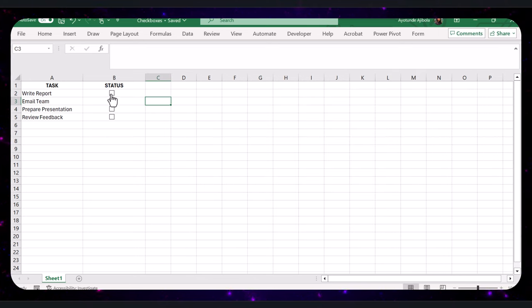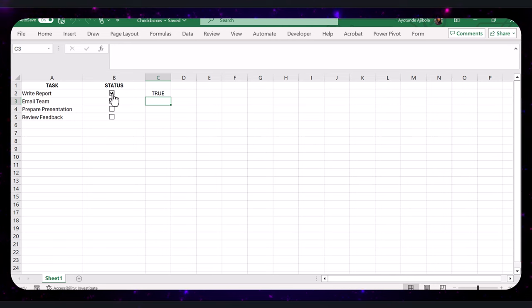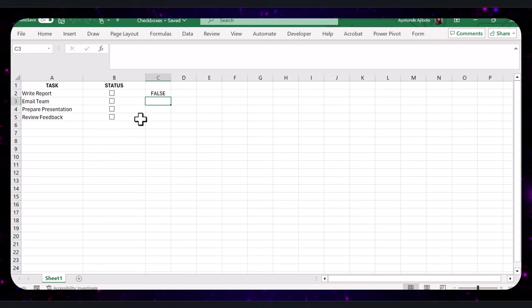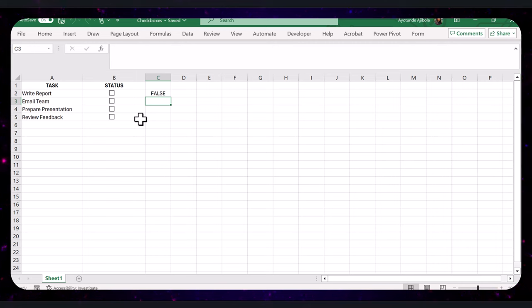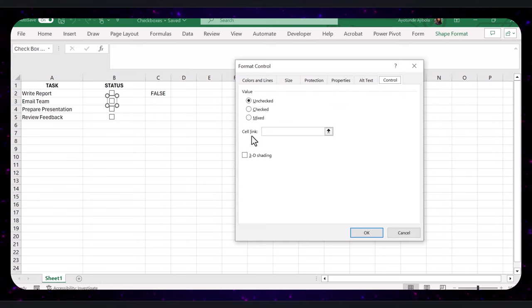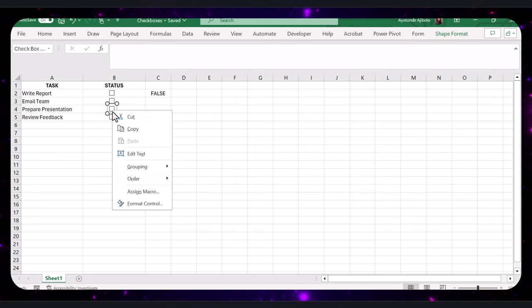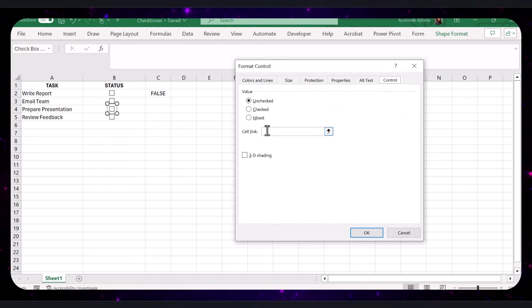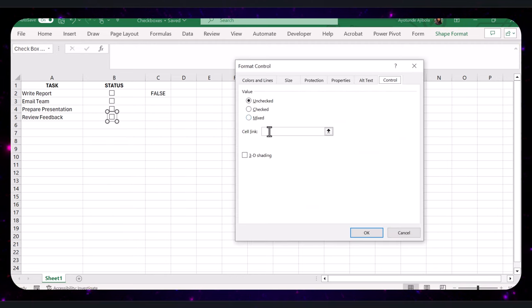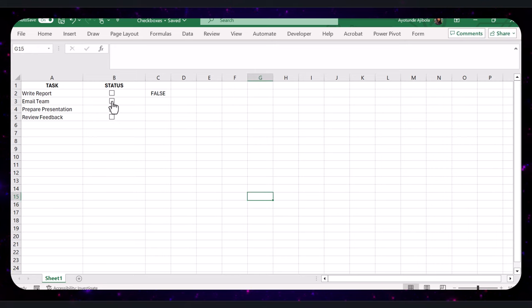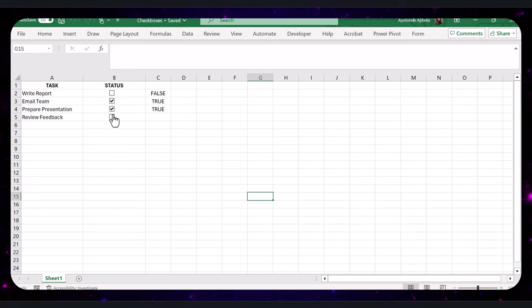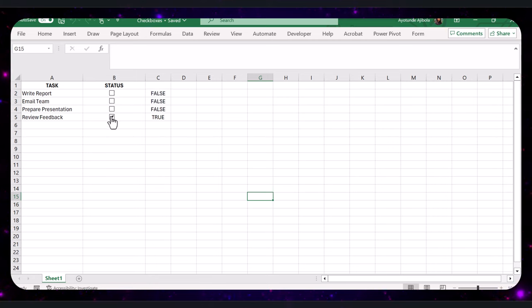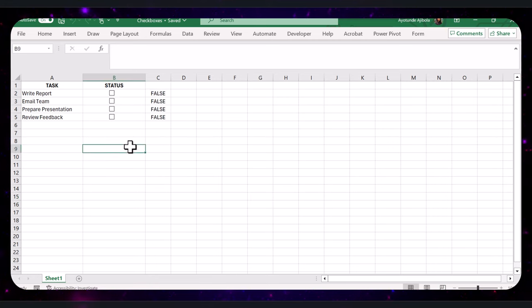Now when you check the box, cell C2 will display TRUE, and when unchecked, it will display FALSE. Let's repeat this process for each checkbox, linking them to corresponding cells in column C. Now if you check any of these checkboxes, you have the TRUE value shown, and if they are unchecked, we have the FALSE value shown.